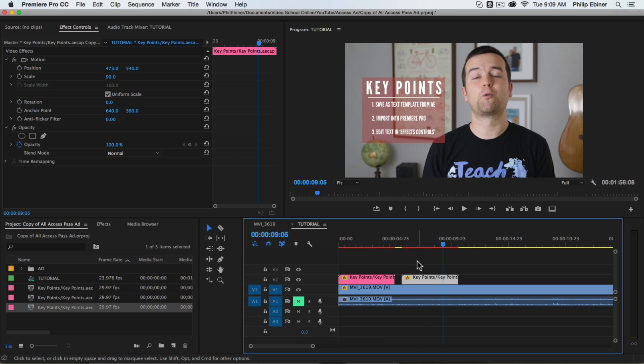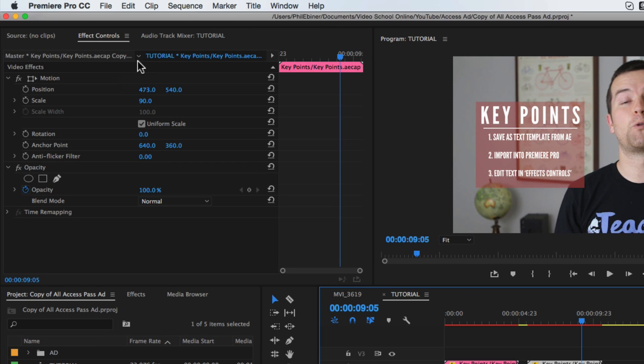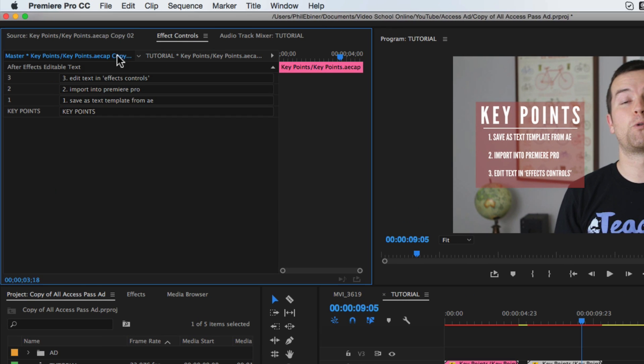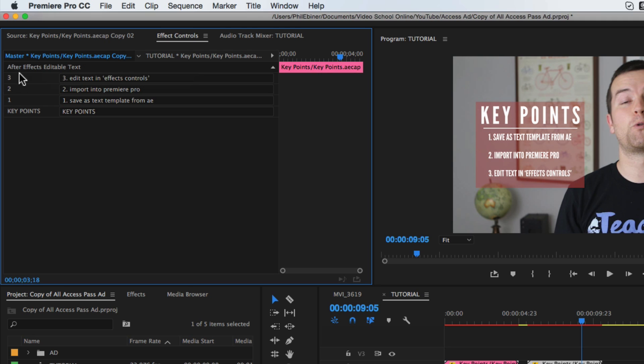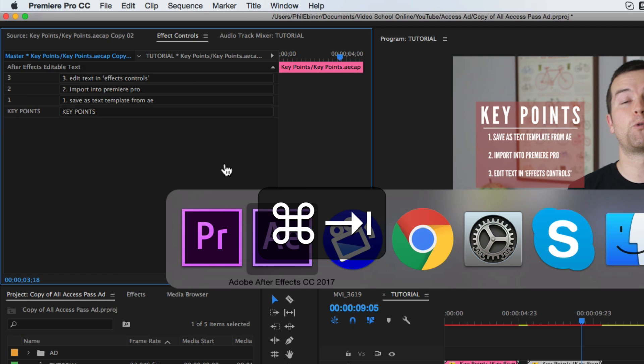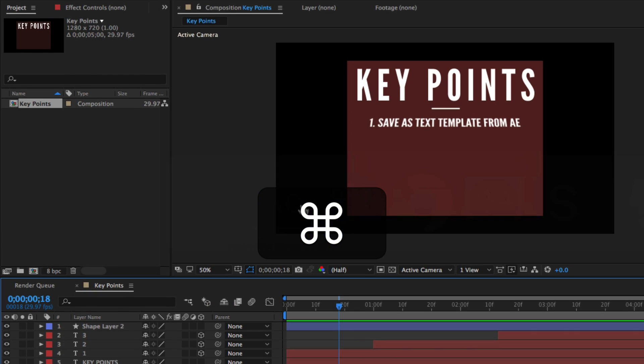Now to change the text, make sure you have this clip selected. Then up here where it says Master Copy, click that text right there at the top of the effects controls panel.